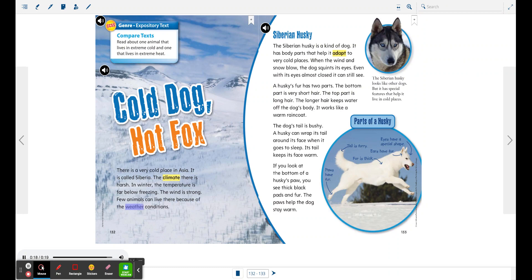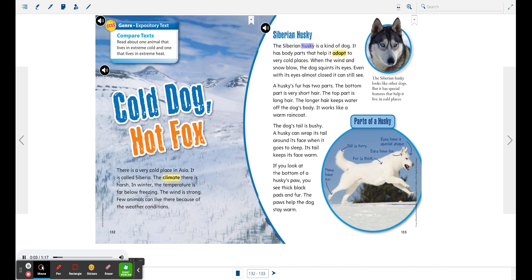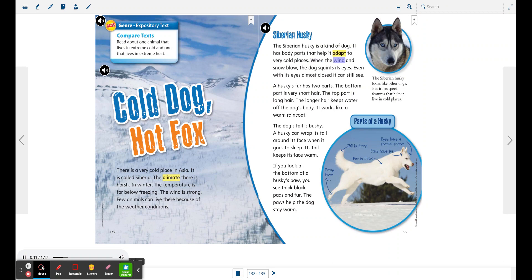Siberian Husky. The Siberian husky is a kind of dog. It has body parts that help it adapt to very cold places. When the wind and snow blow, the dog squints its eyes. Even with its eyes almost closed, it can still see.